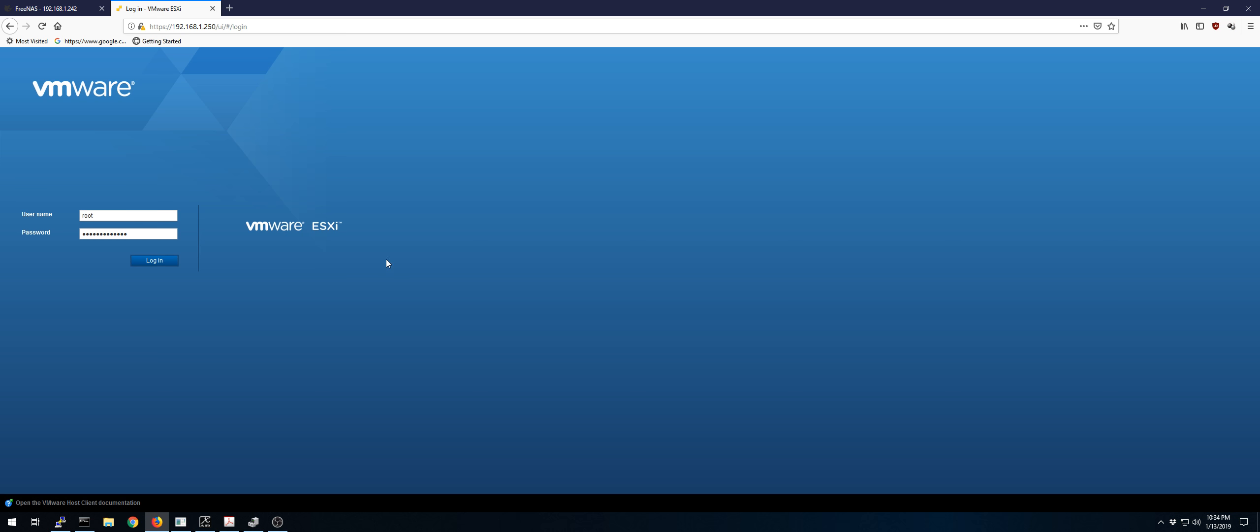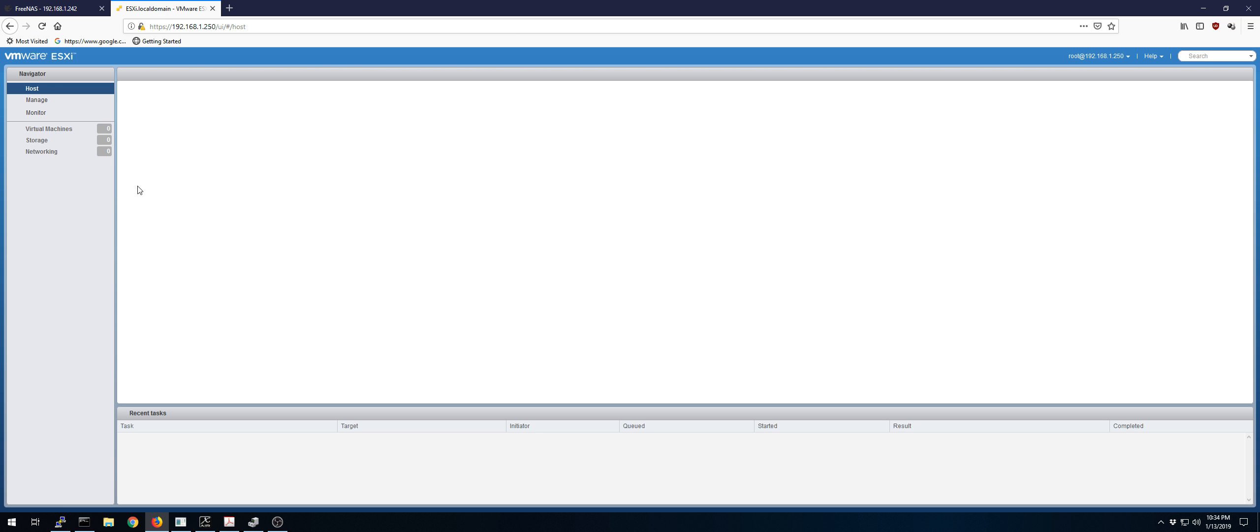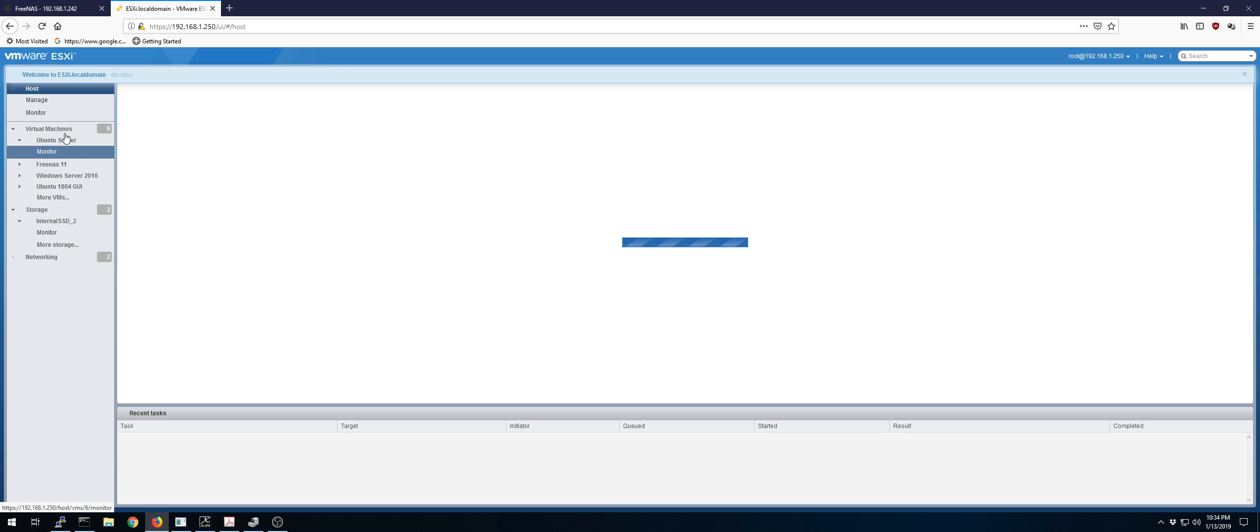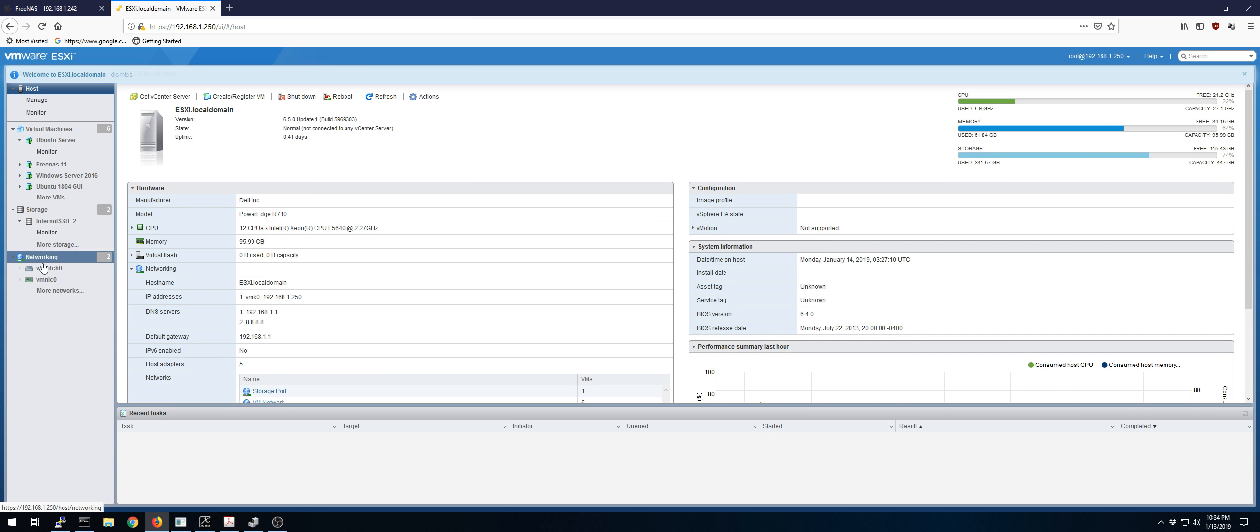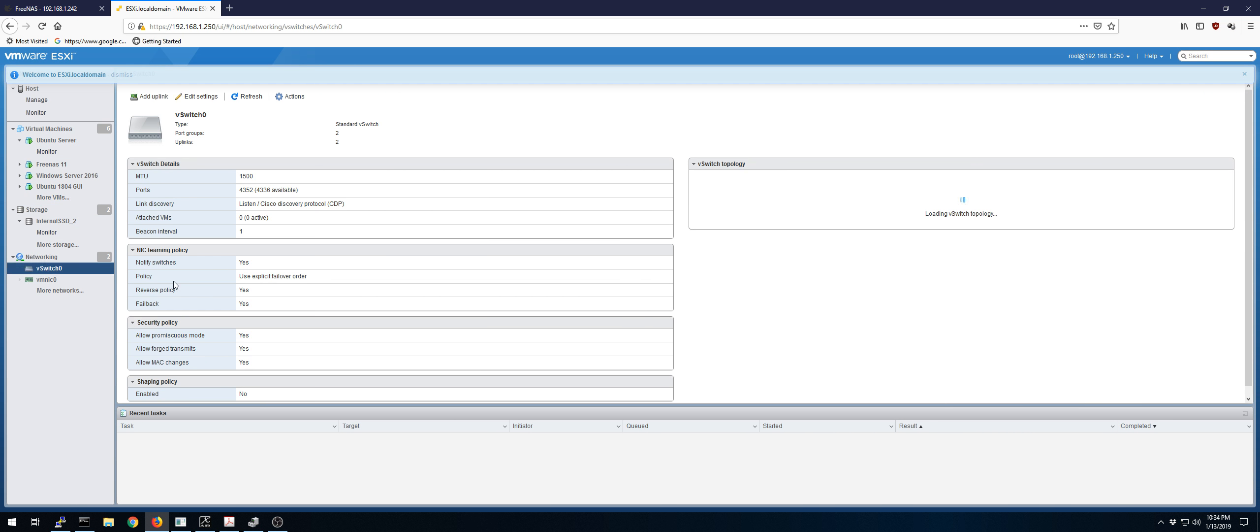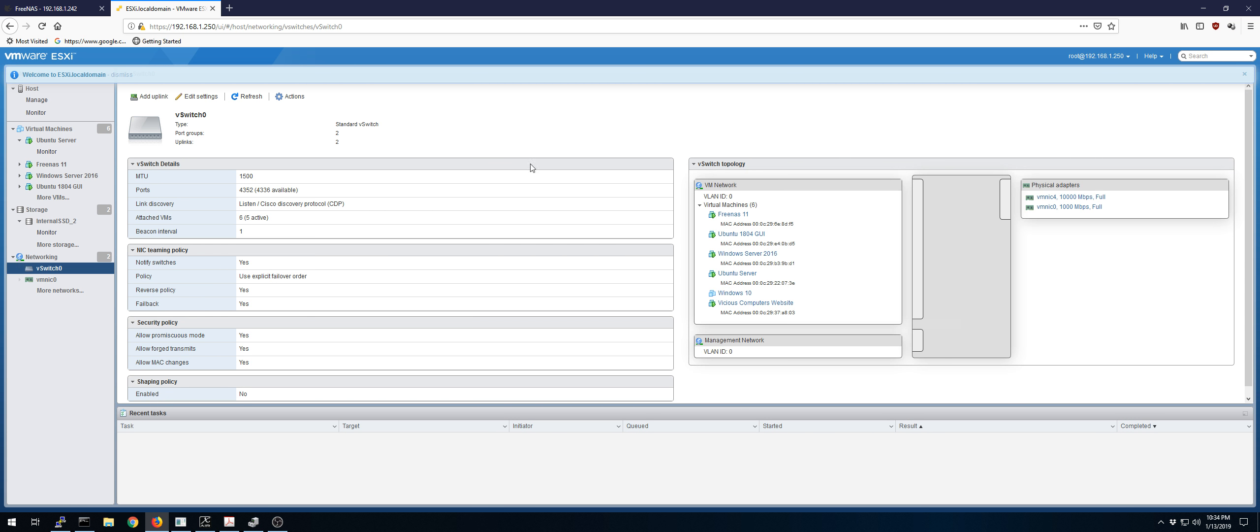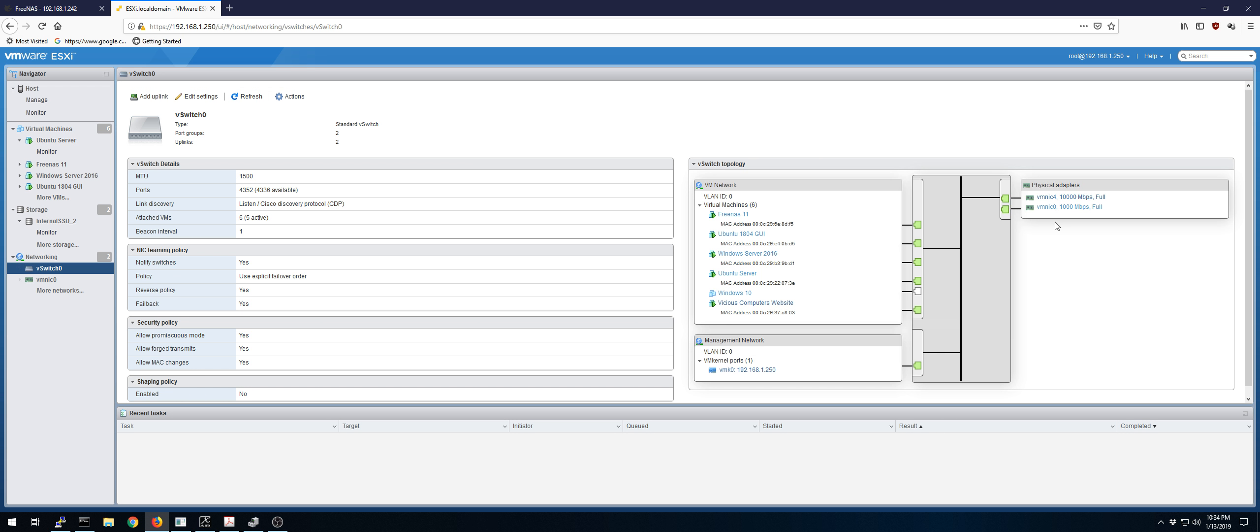So currently, the way we have this configured is we have several virtual machines. FreeNAS is virtualized. Under the network, we have two uplinks. I've tried disabling the second one. It doesn't make a difference. It's also not being used for load balancing. It's on standby.